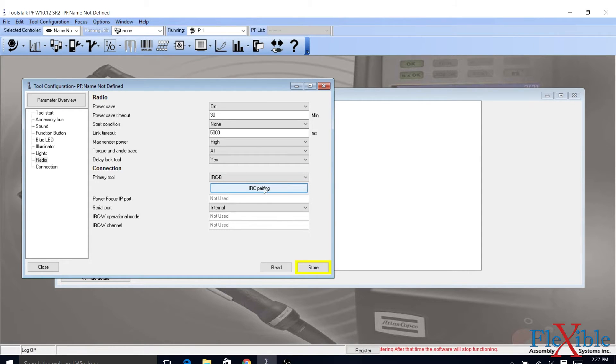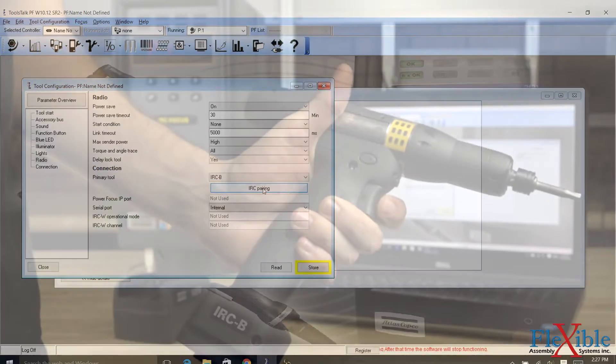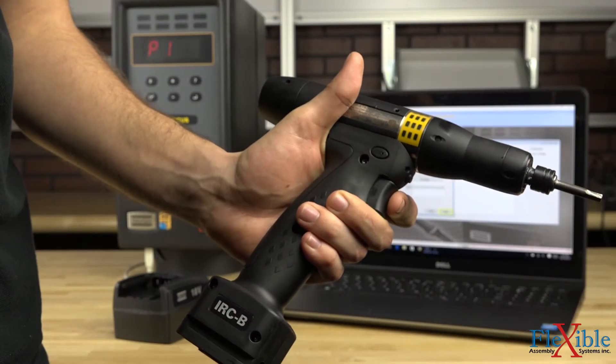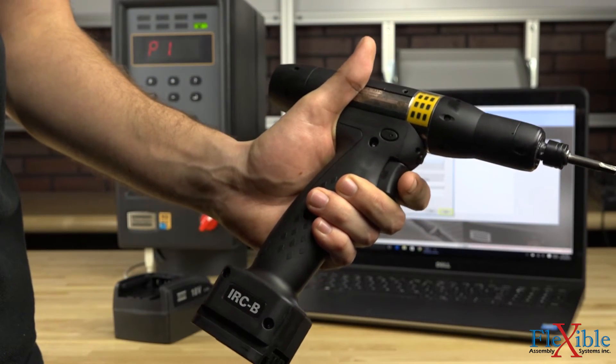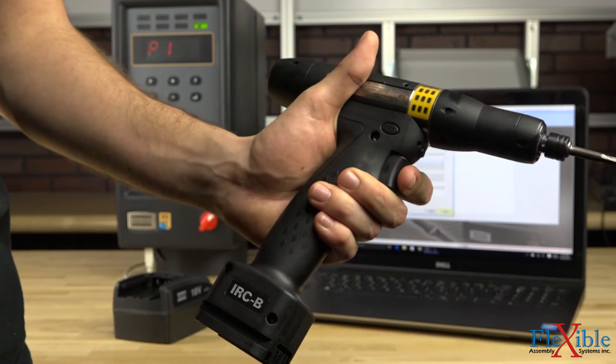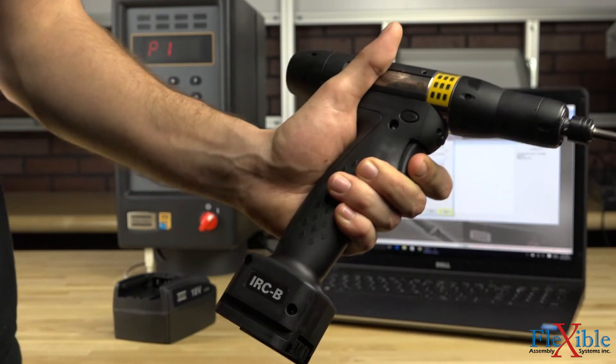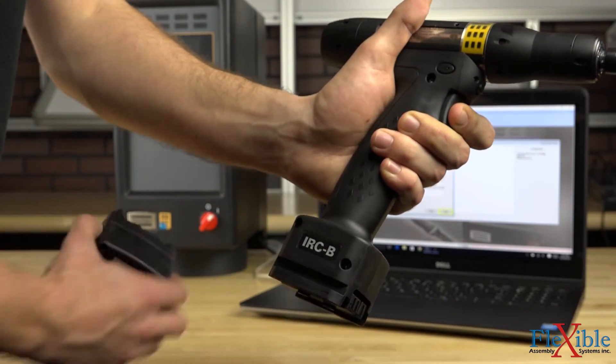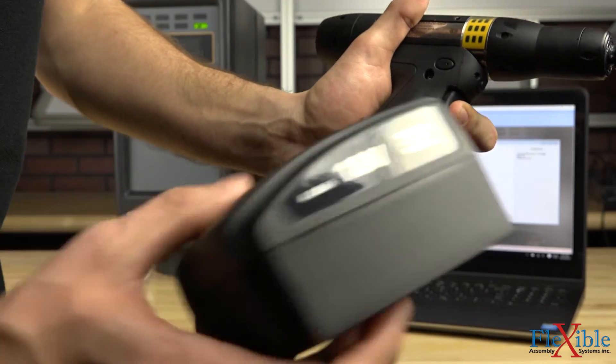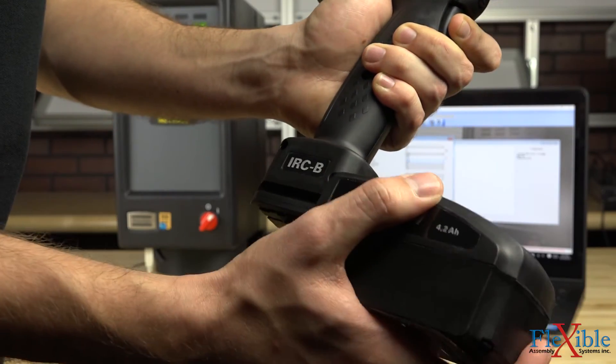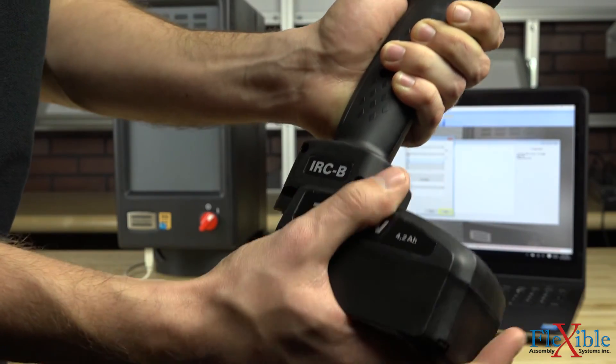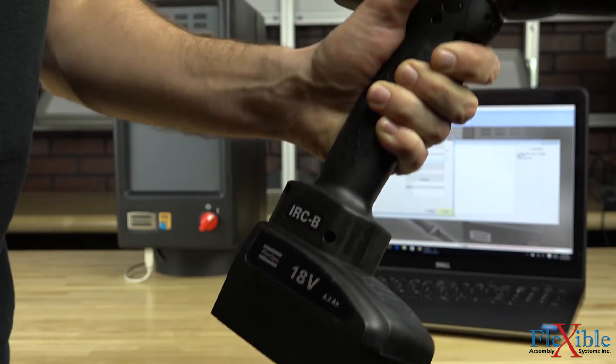Next, we will have to get our SDB tool into pairing mode so that the IRC focus can connect. To do so, remove the battery from the tool and hold down the trigger. With the trigger still compressed, attach the battery in either orientation.